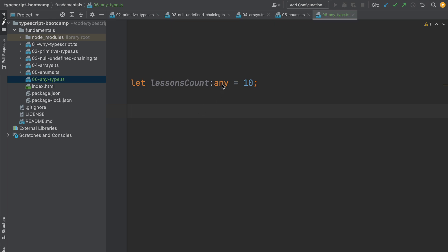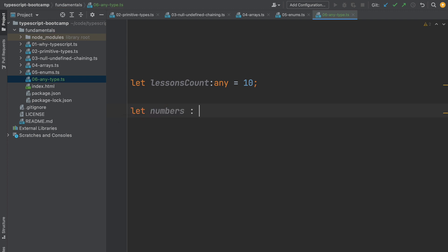Let me give you another example with the any type. So let's say for example that we are going to define here an array that was supposed to contain numbers, but we are going to define this as an array of any.